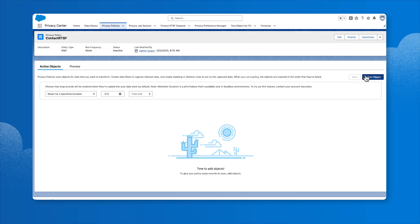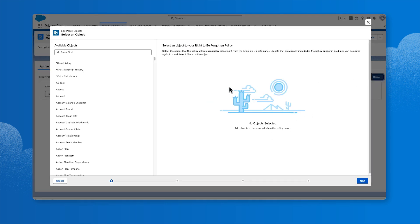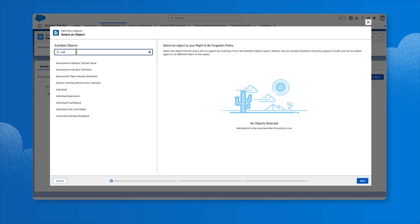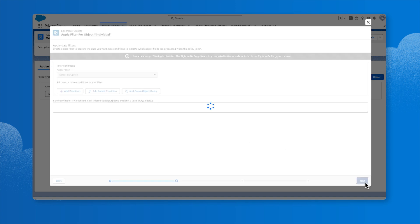Under Active Objects, choose a parent object to run the policy on. Select only one parent object for each policy. For example, we'll add the individual object. Click Next.